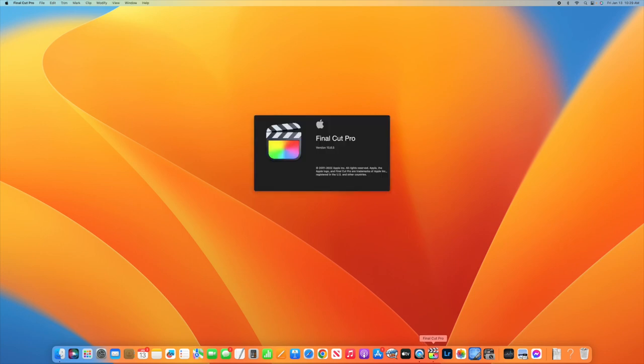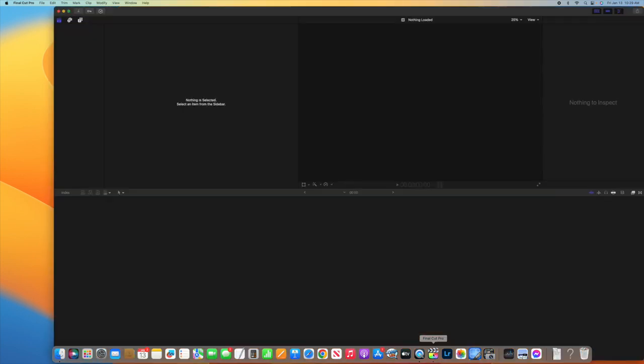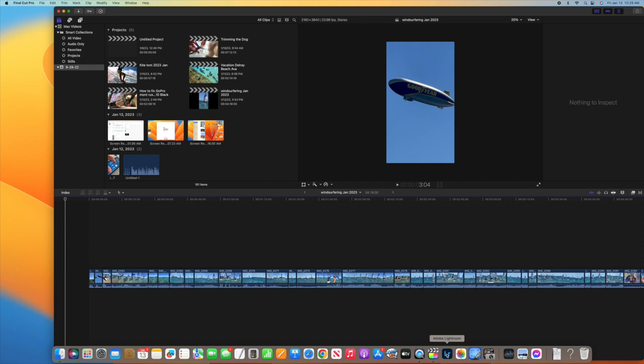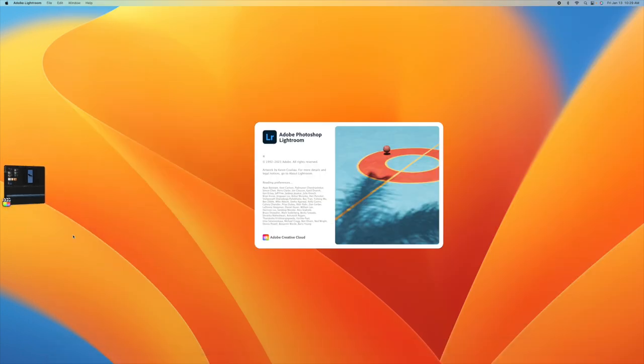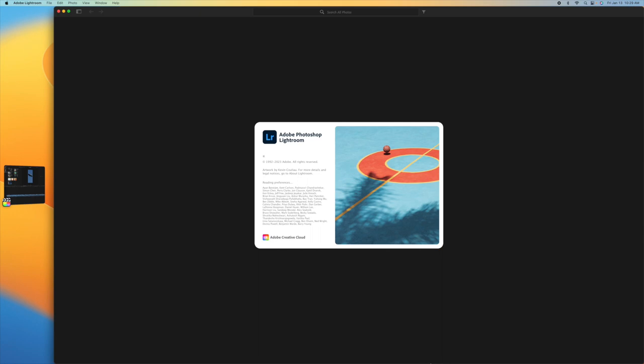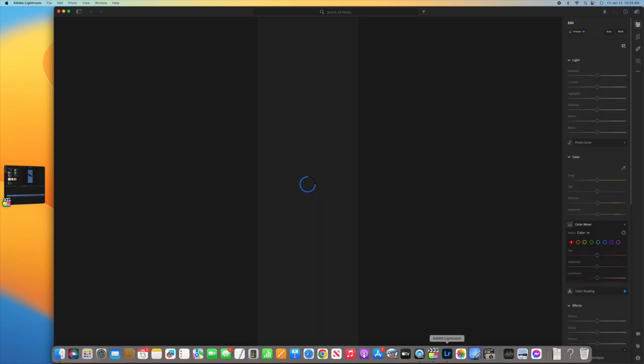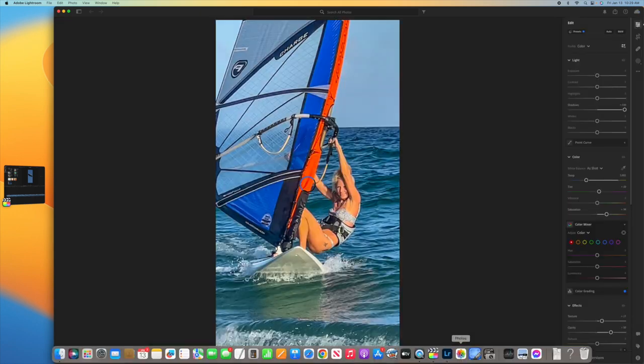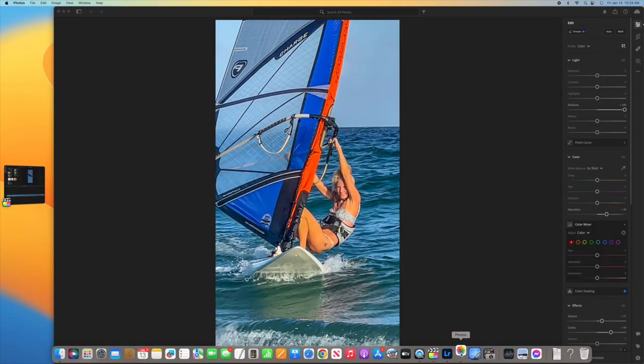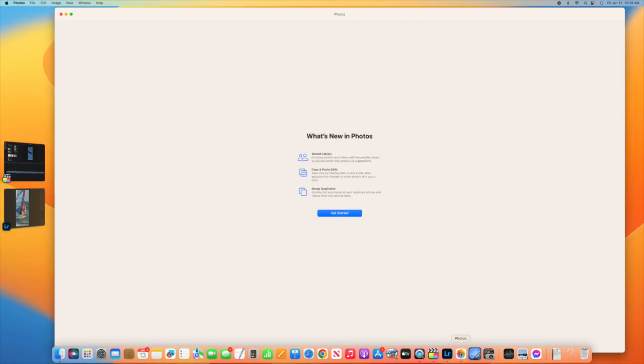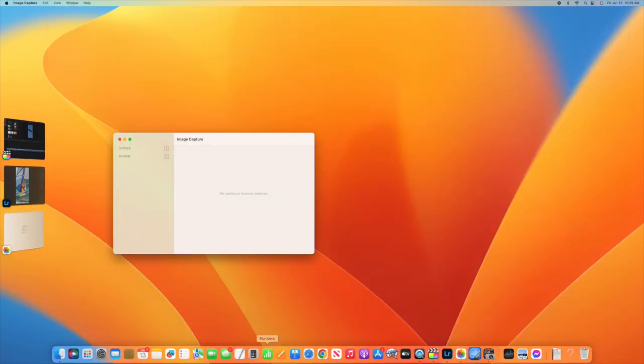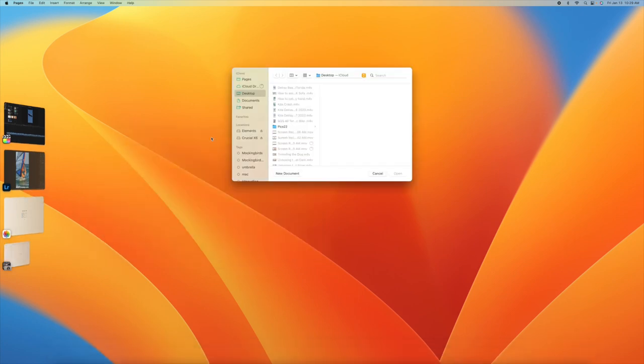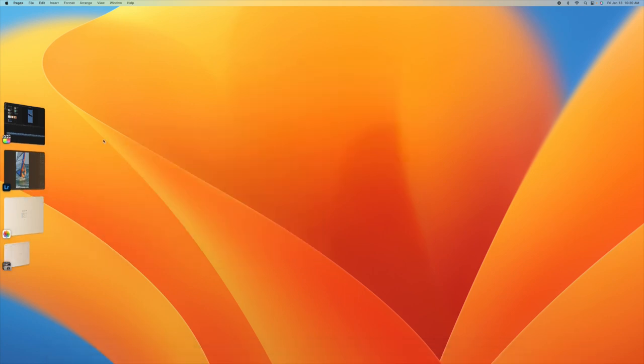I'm going to open up a couple applications. I'm going to show you the new way. I'm going to open up Lightroom. And you see how Final Cut Pro slid over to the side? All right, now I'm going to open up Photos. Now I'm going to open up Image Capture. Now I'm going to open up Pages. And I'm going to cancel that.